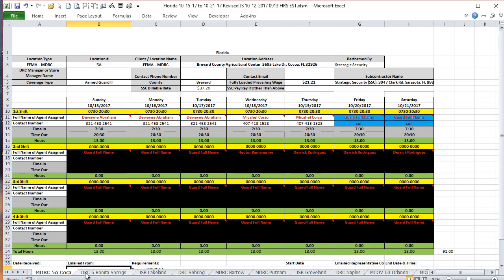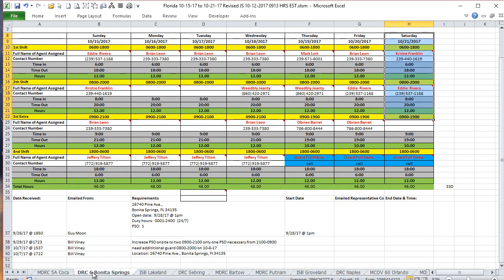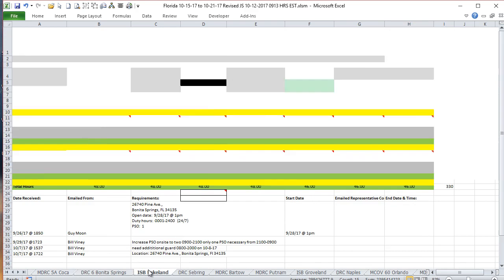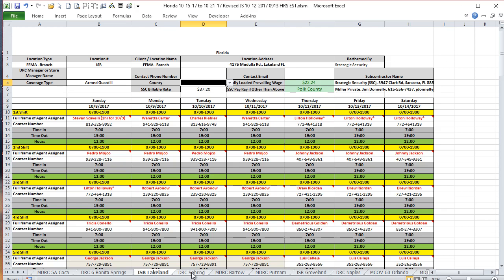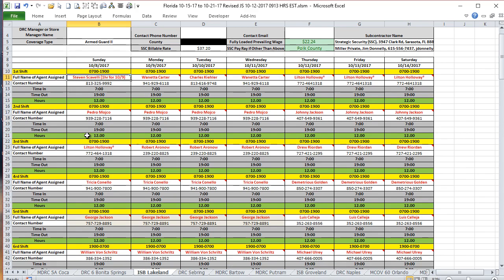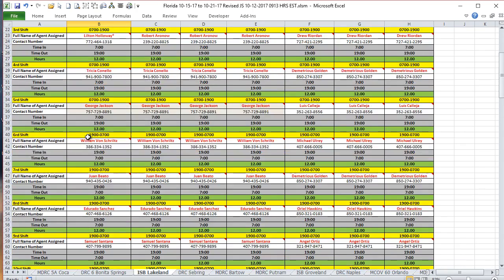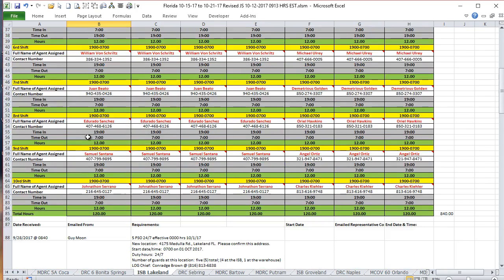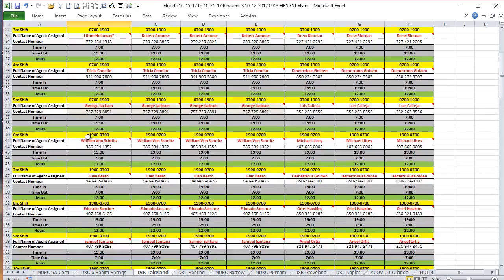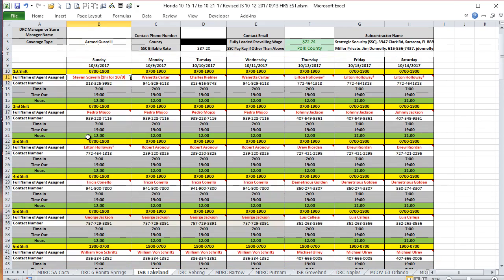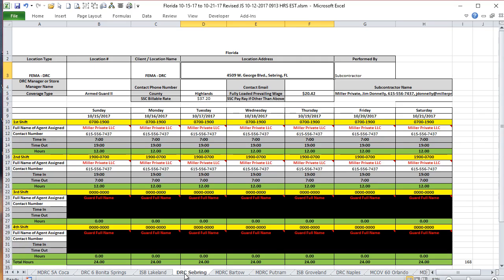They set up worksheets, one for each location, and then they would have multiple shifts. They'd schedule an employee with a time in and time out for different shifts. They could have up to 10 or 12 shifts per location, and they had over 25 locations, so it was an extremely complex worksheet.